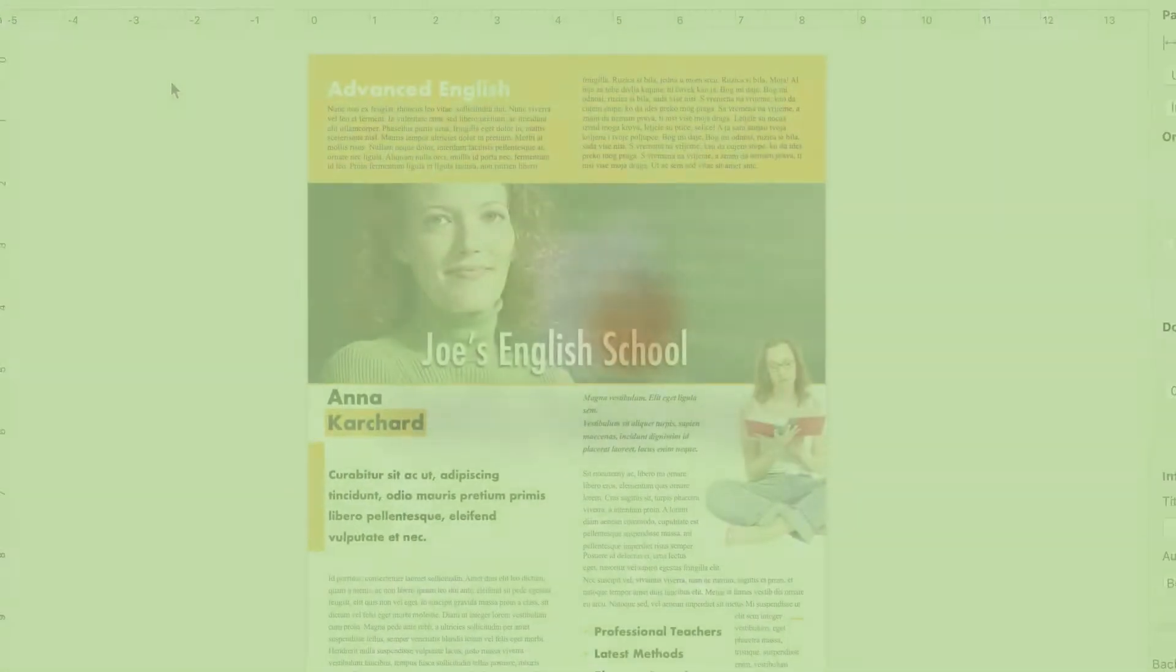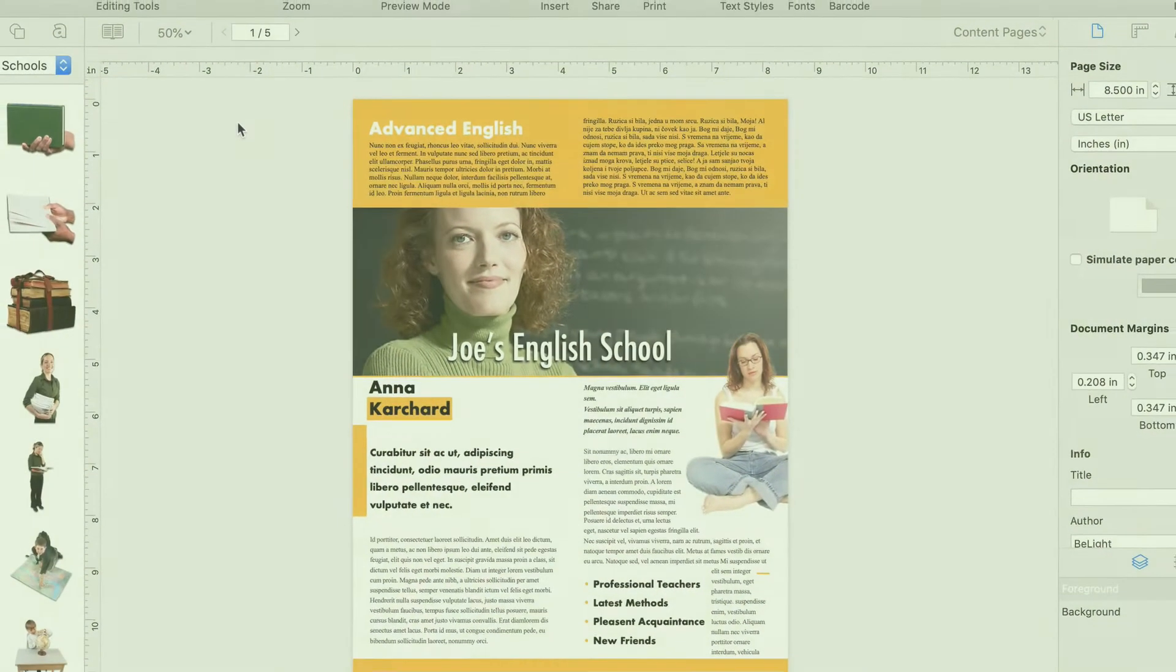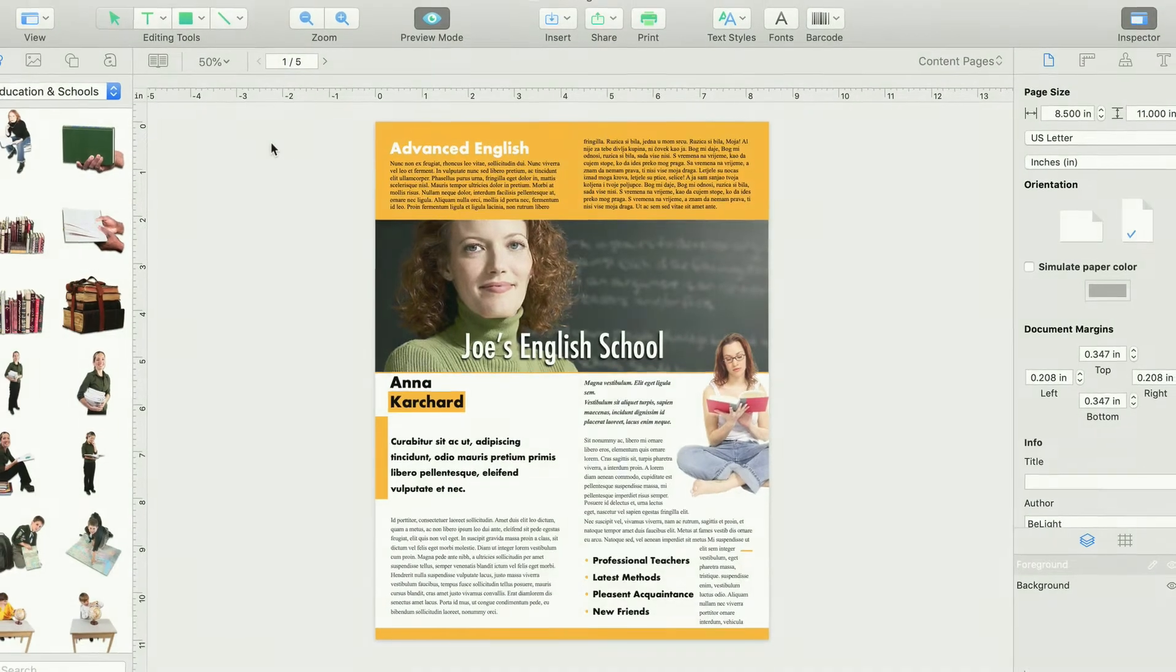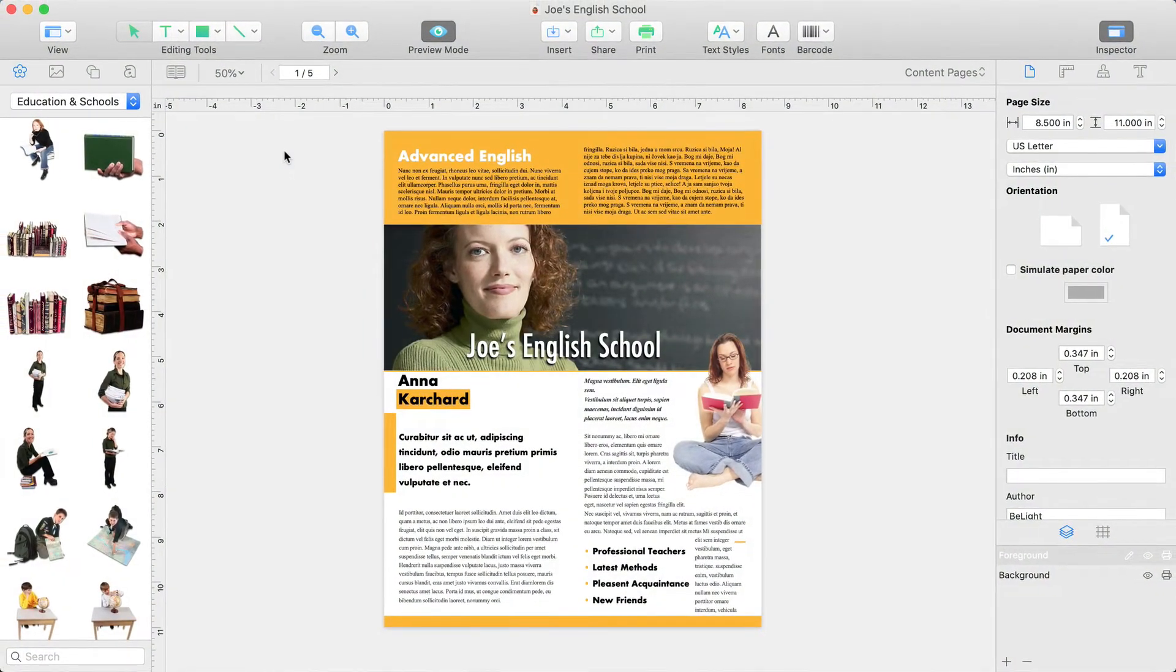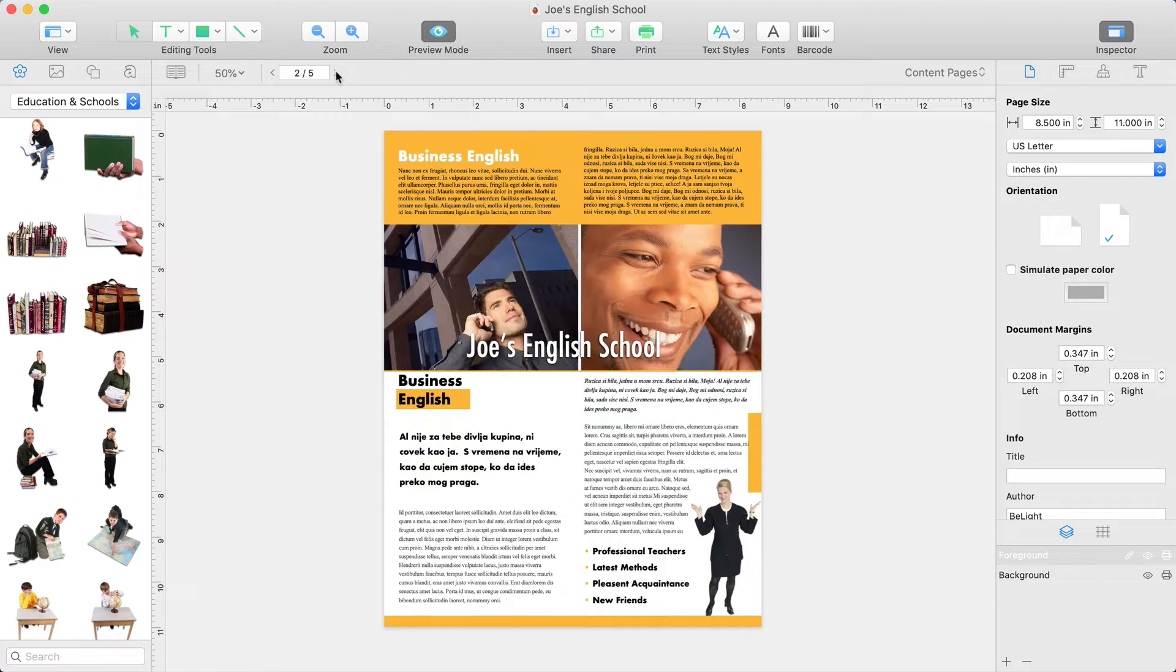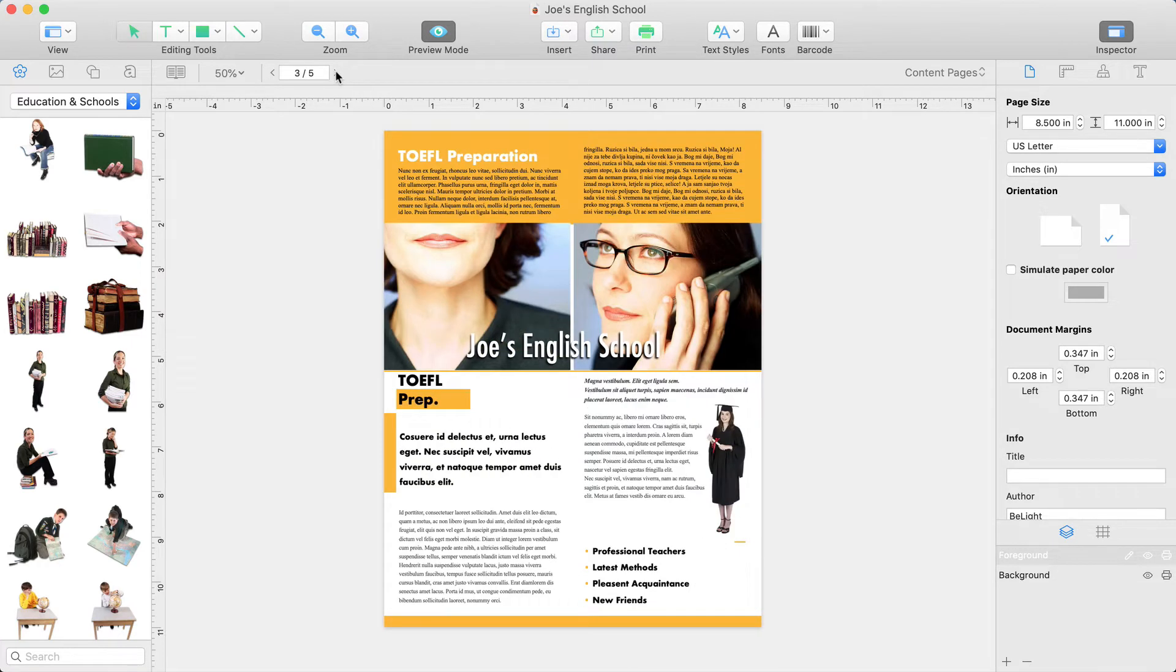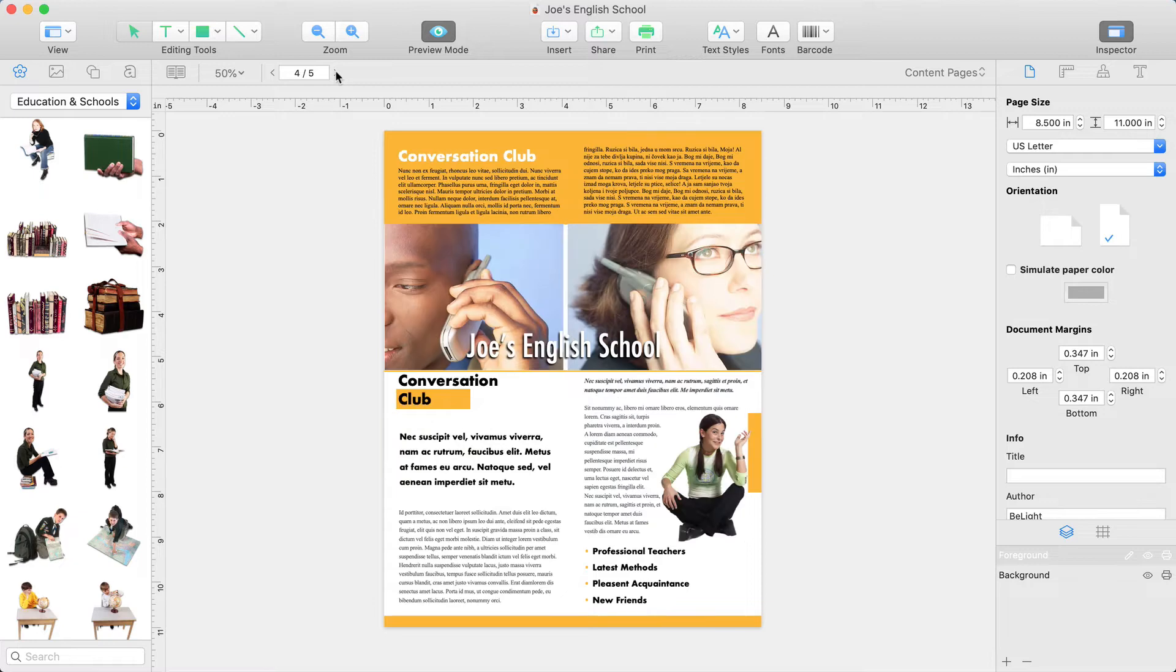Master pages come in handy when you have a document that consists of multiple pages with the same design, or with design elements that appear consistently on each page. Think of them as templates you can use within a project.